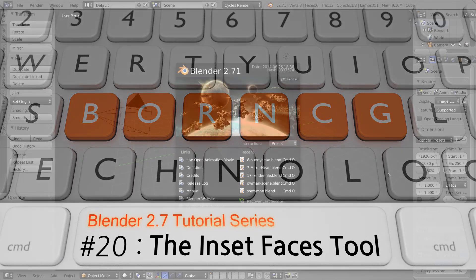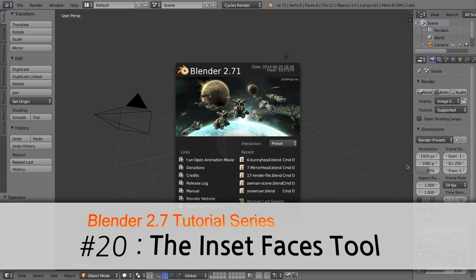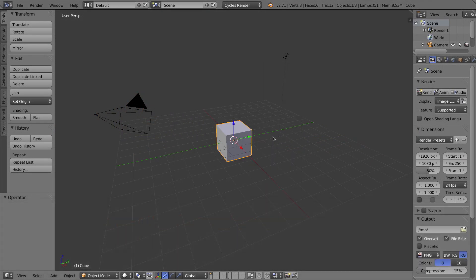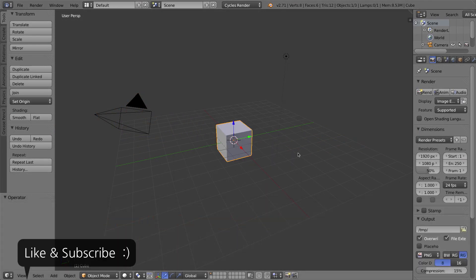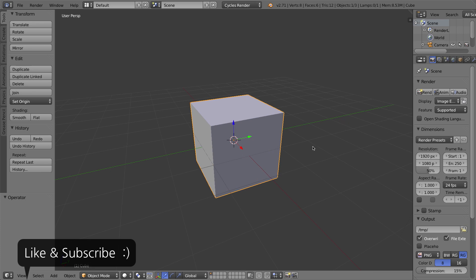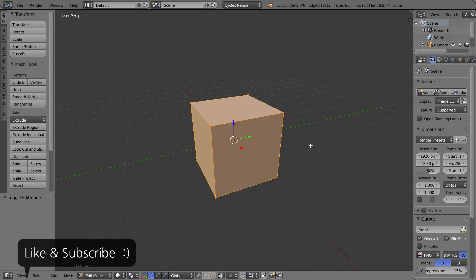To demonstrate what the Inset Faces tool looks like, I'm just going to click on my splash screen to get rid of it. I'll be using the default cube in this video, so I'm going to go ahead and zoom in on it and press Tab to go into edit mode. It is the Inset Faces tool, so I'm going to go into Face Select mode and right-click to select one of the faces on my cube.